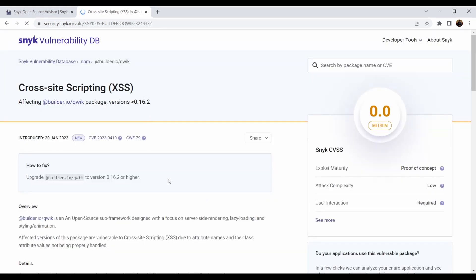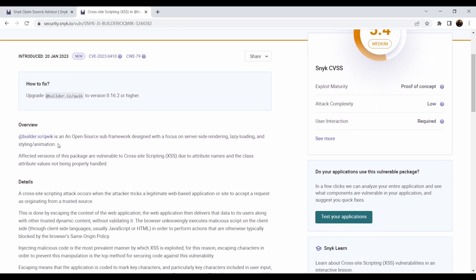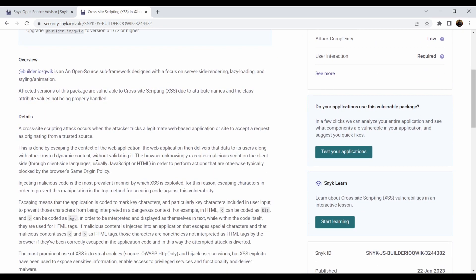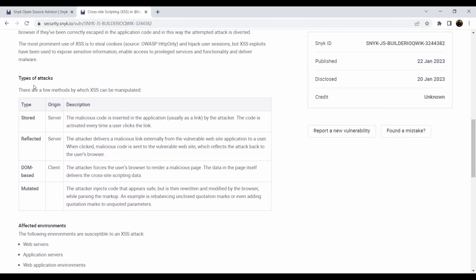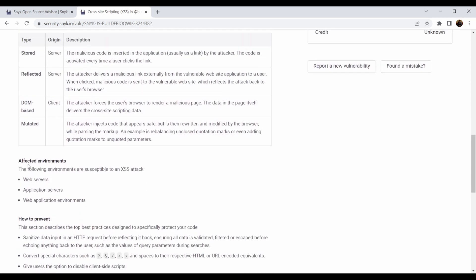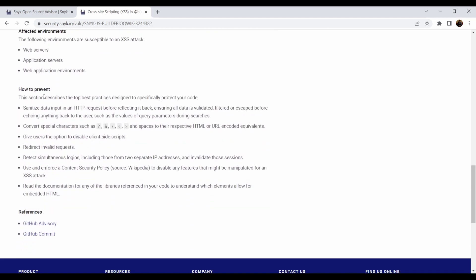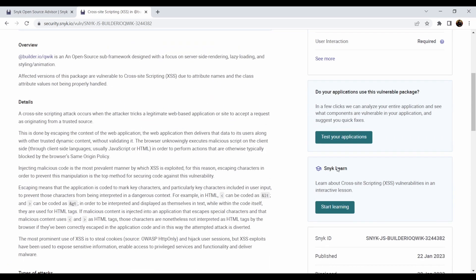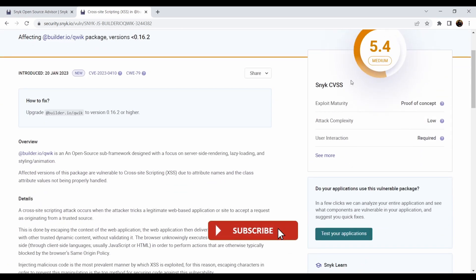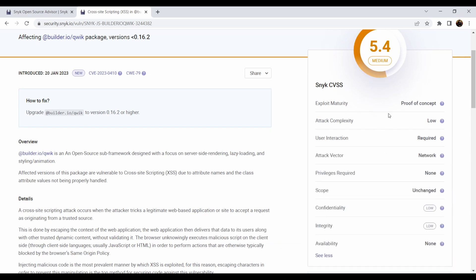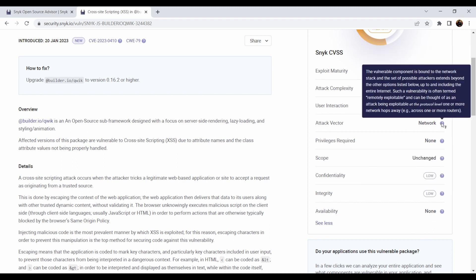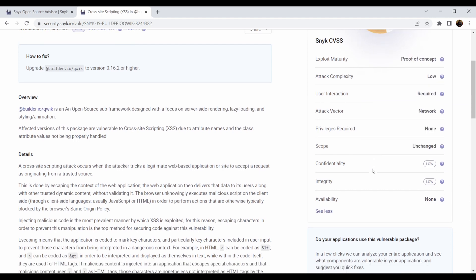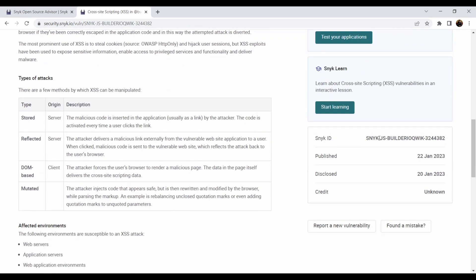Like the cross-site scripting in the specific package which is affected by that, when it was introduced, the overview, then the details and the types of attacks that you can do—the cross-site scripting sort reflected DOM-based, mutated, so various things—and affected environments, how you can prevent it. Then there are some GitHub advisories around it. You can test your applications. You can also see the Snyk CVSS score, so you can see more here what is affected. And you can see the scoring from the CVSS perspective based on Snyk.